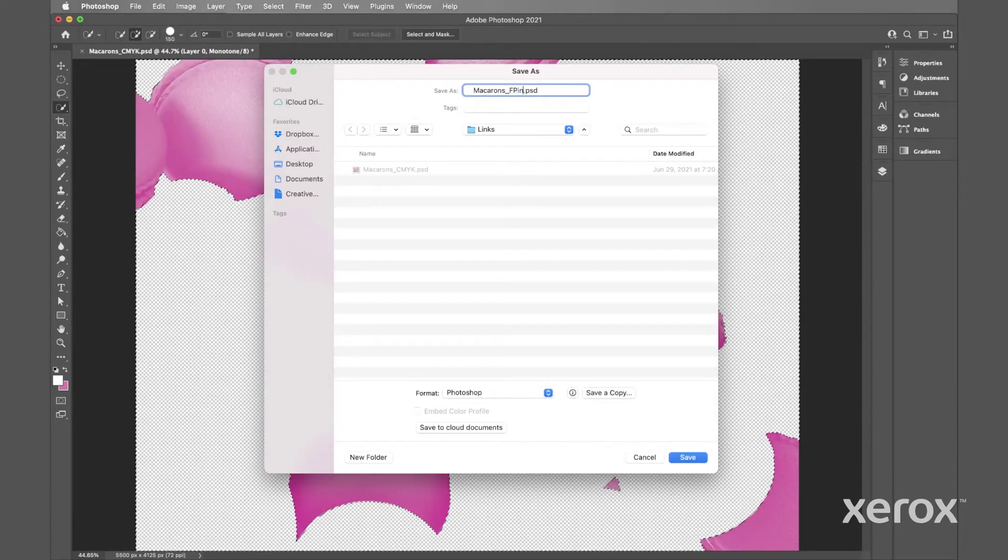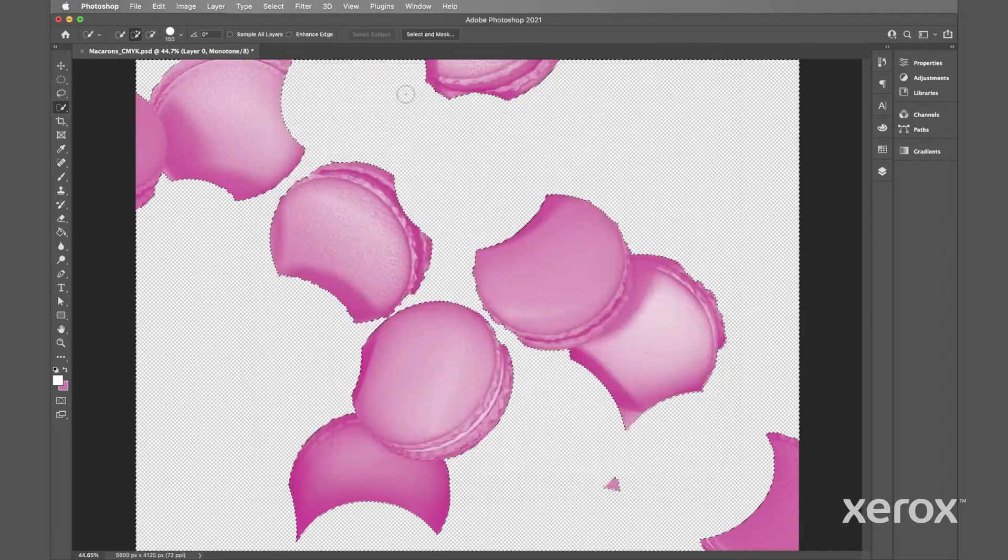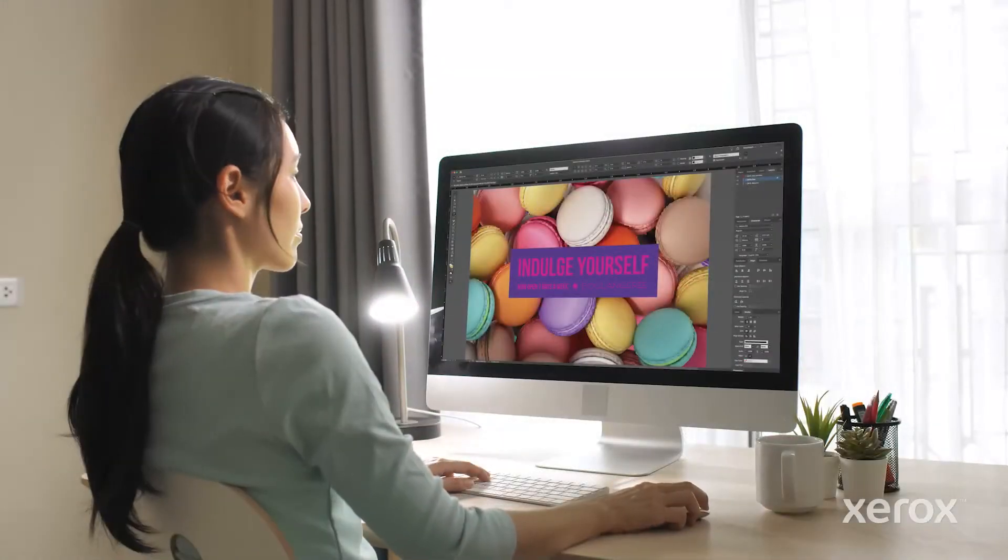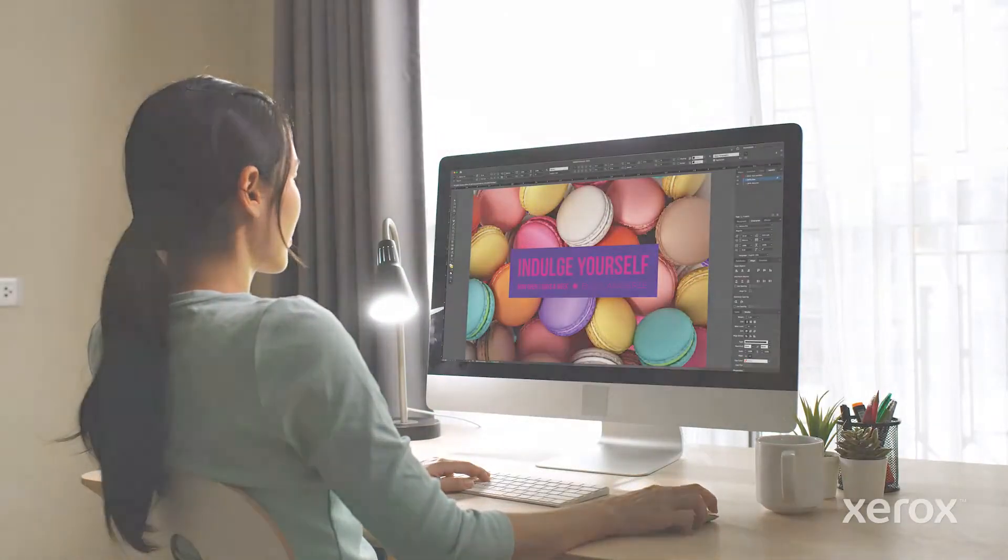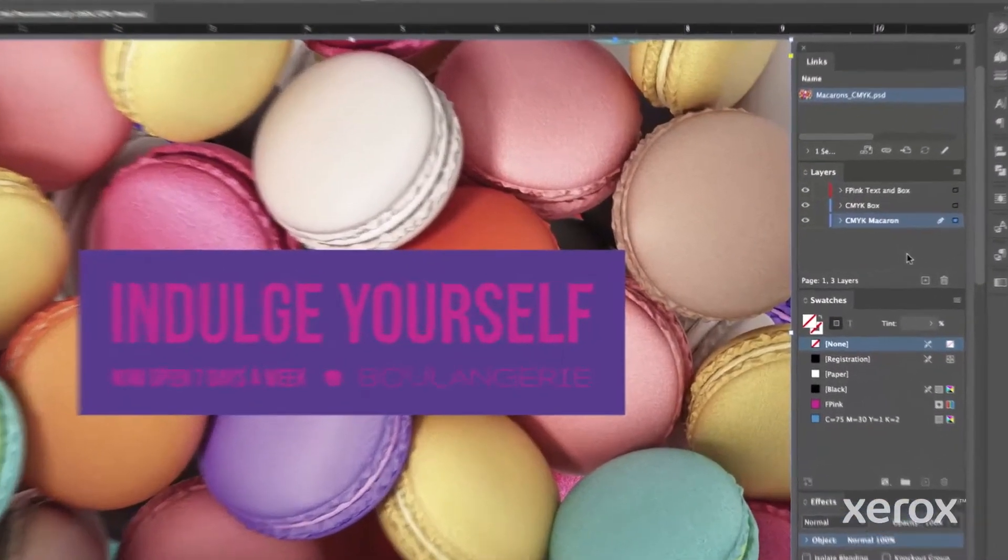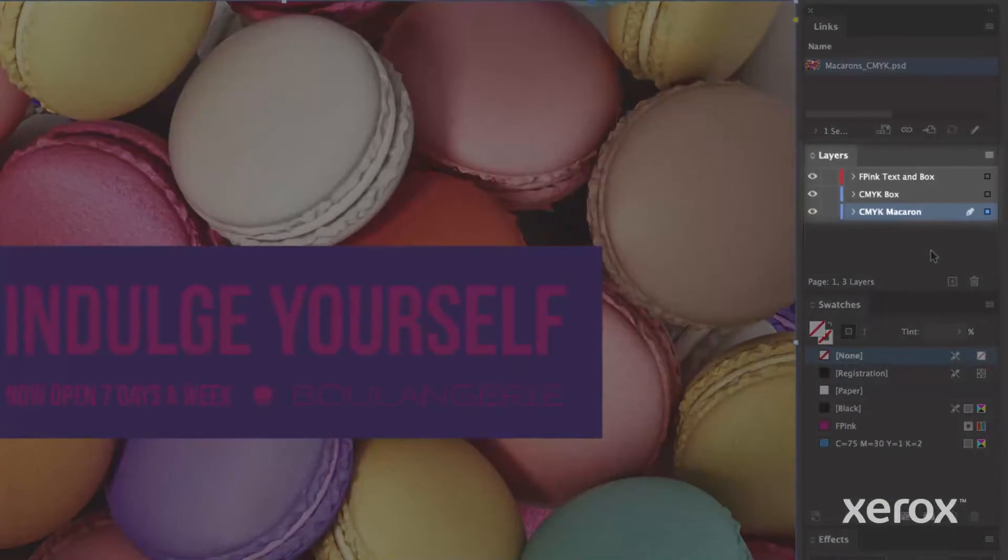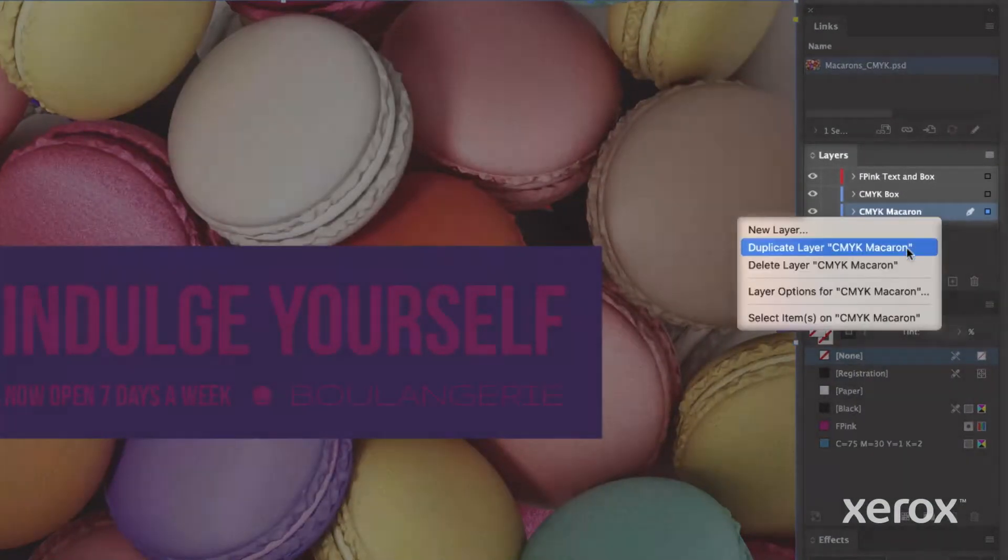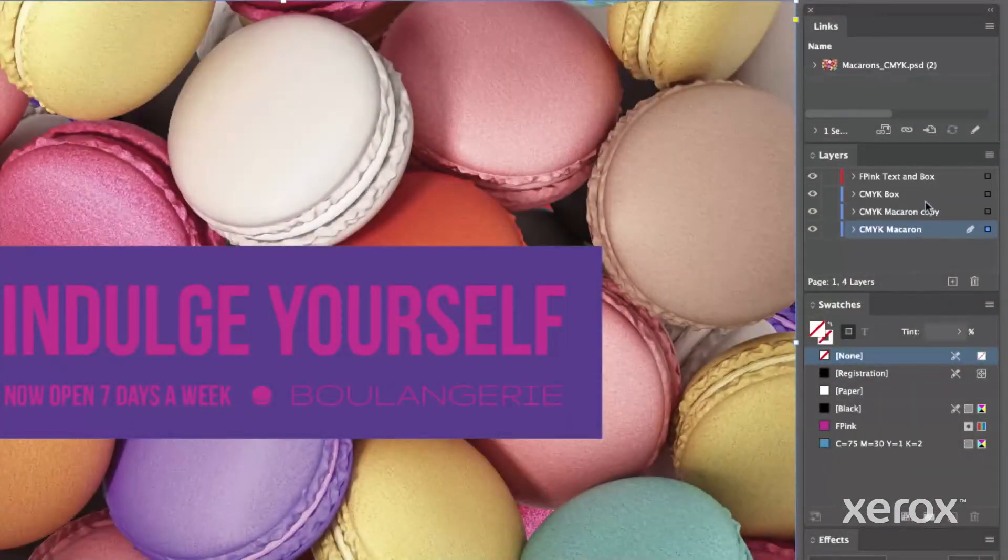Save the file as a PSD. Now we'll show you how to use it to create the image enhancing fluorescent pink effect. Now we'll go back to our original InDesign file. To maintain perfect placement, duplicate the CMYK image layer and rename it.